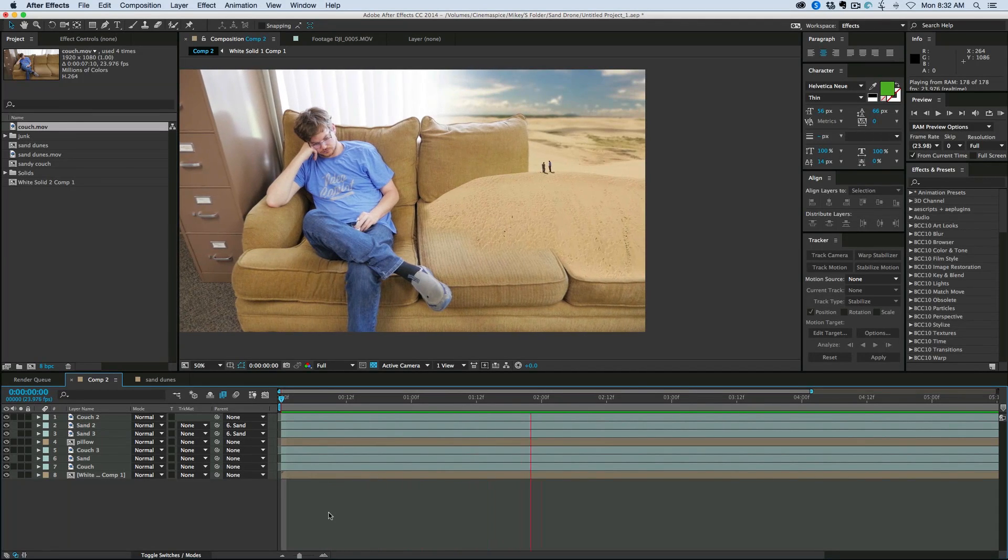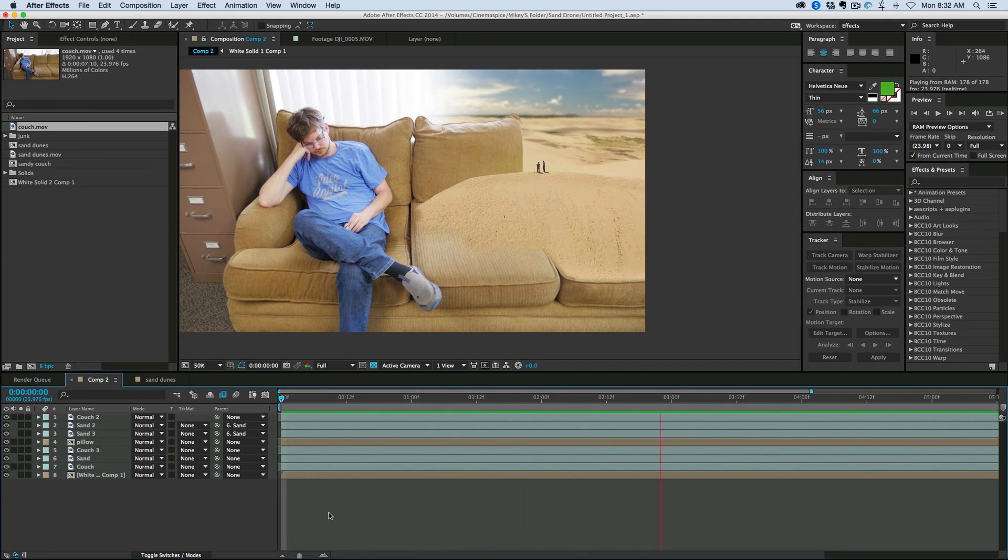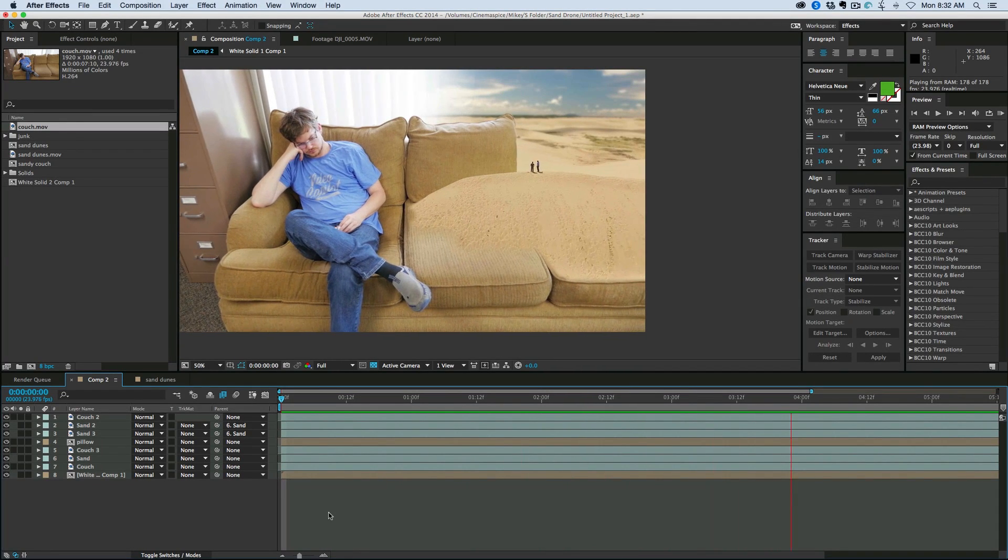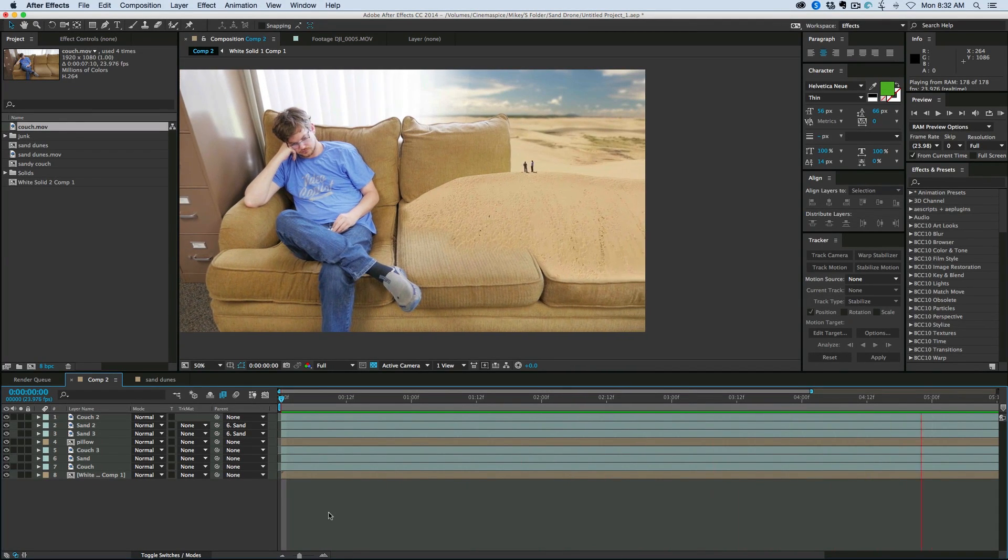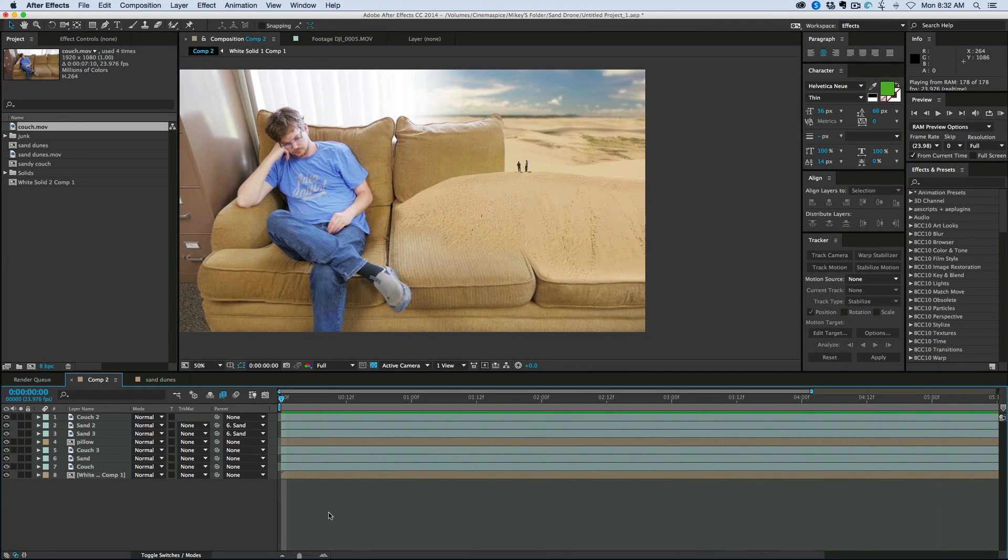Hello, this is Mikey with another After Effects tutorial. Today we're going to be compositing some sand dunes onto a couch.